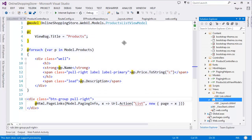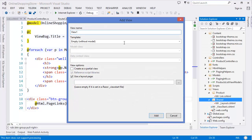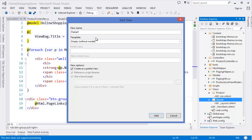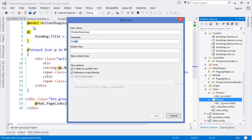I want to create it as a partial view, so let's say Product Summary. It is an empty template, and our model is Product. So add.